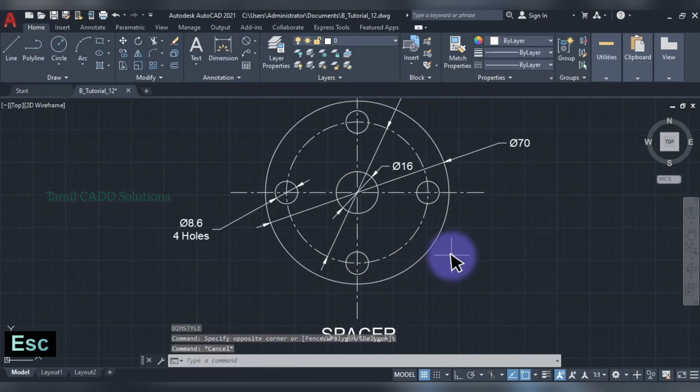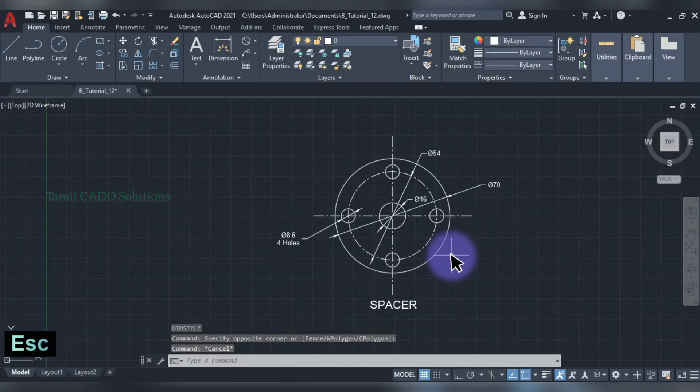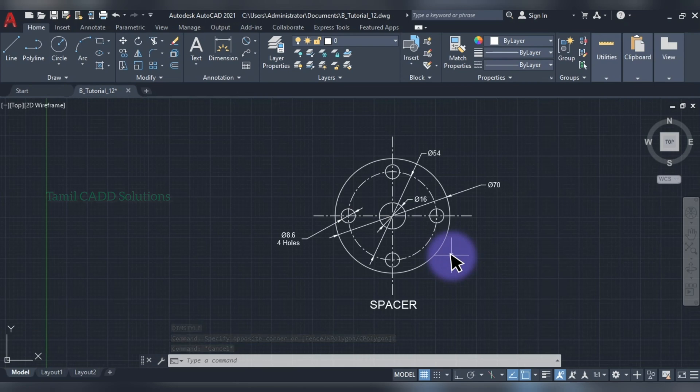If you select the text or this object, then select the array. Like and comment and subscribe to the channel. Thank you for watching.